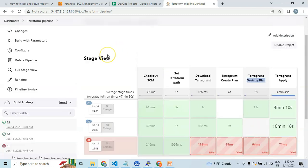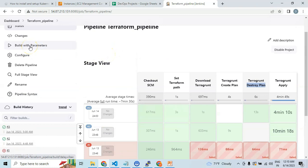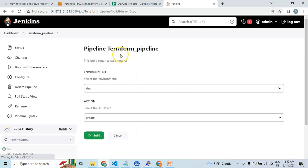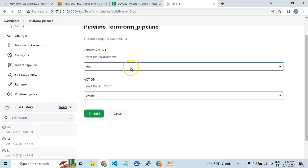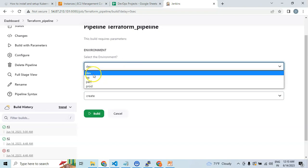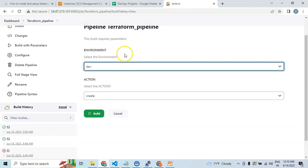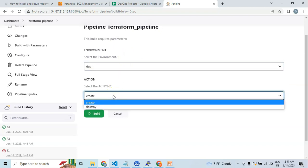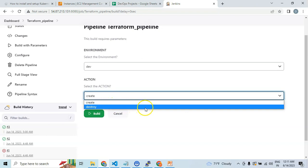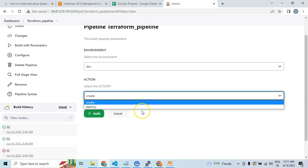You will get a lot of exposure in building the Jenkins pipeline with choice parameters — where the Jenkins pipeline will ask you options to choose which environment you would like to manage, and whether you would like to create, update, or destroy the infrastructure using Terraform. All these are insightful details that will help you meet real-time industry standards and build any similar Jenkins pipeline for other automation projects too.